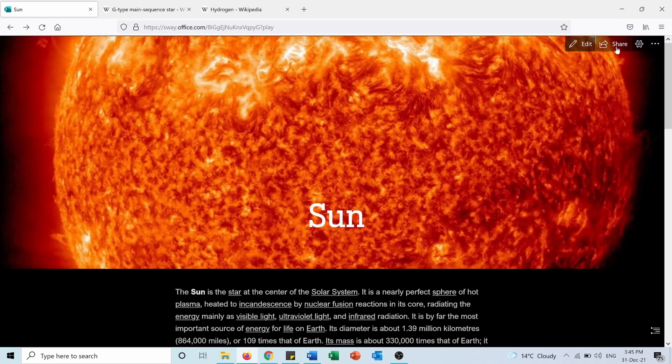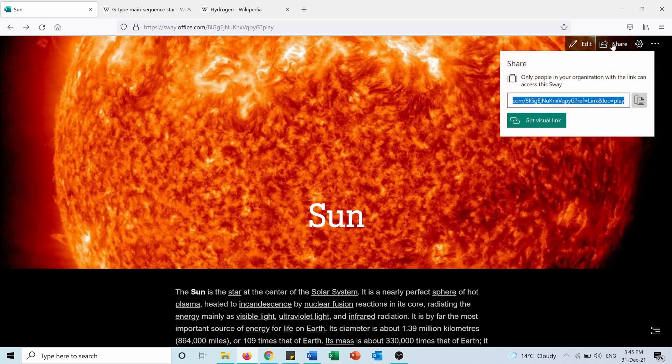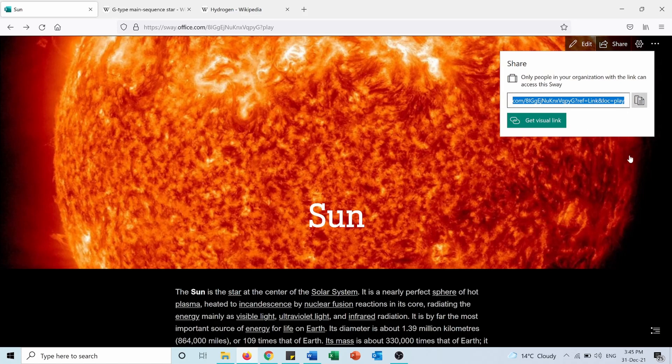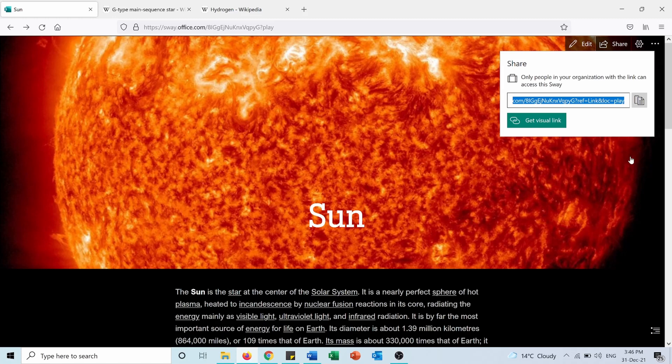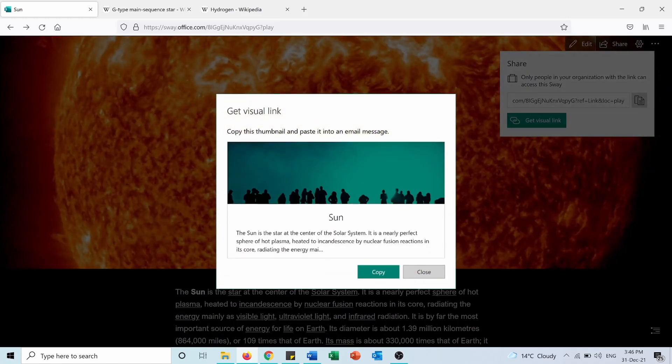From here I can share my Sway web page with other people. If I press on Share, here is the link. I can copy it and send it to people to access this Sway.